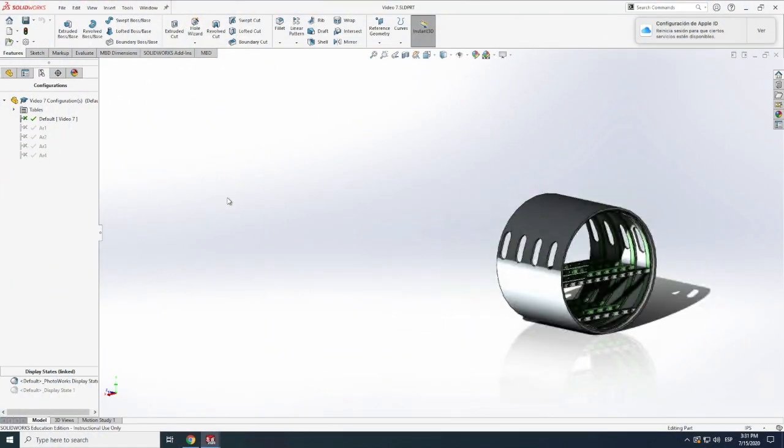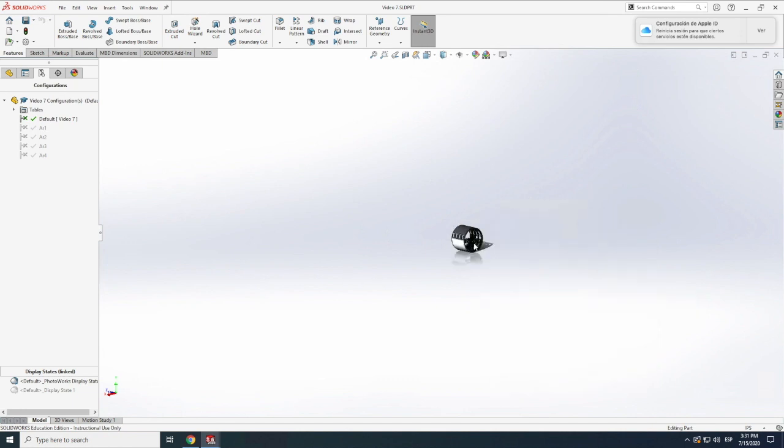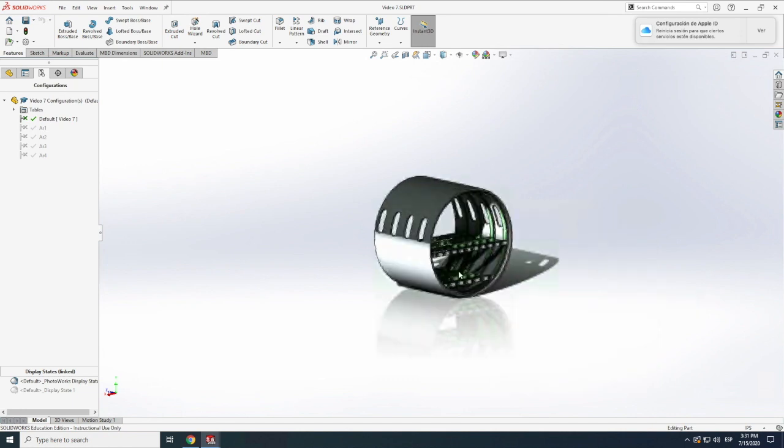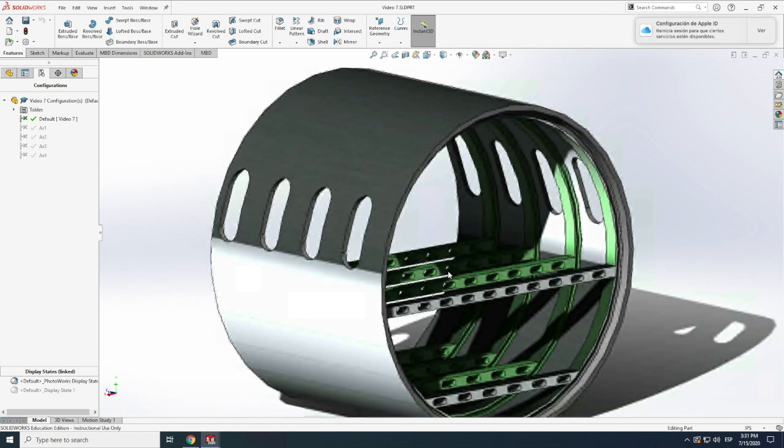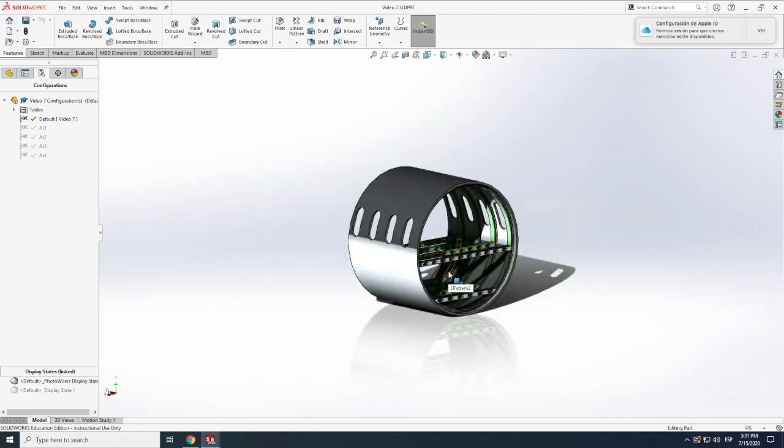Hi folks, welcome back to another episode of getting started with SOLIDWORKS. On today's video we have in here again our fuselage from a couple of videos ago and we're going to use this to learn how to do engineering drawings.